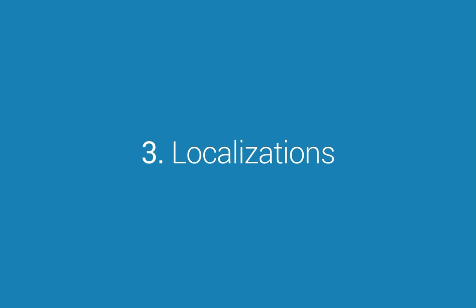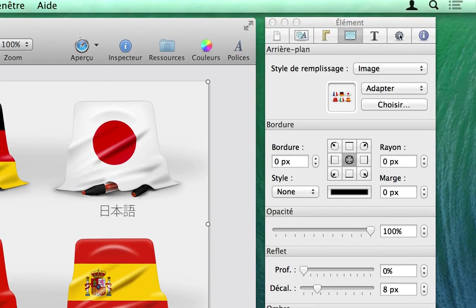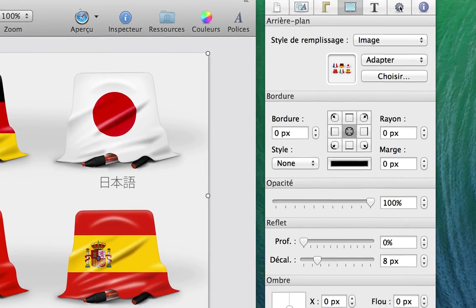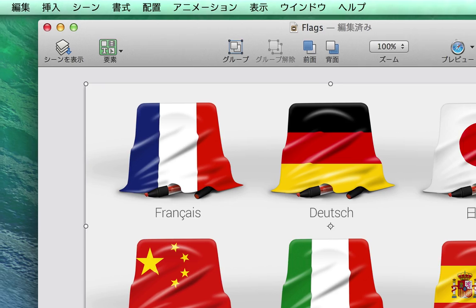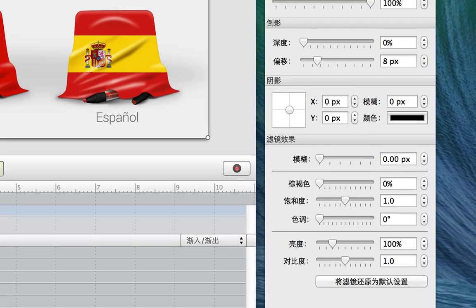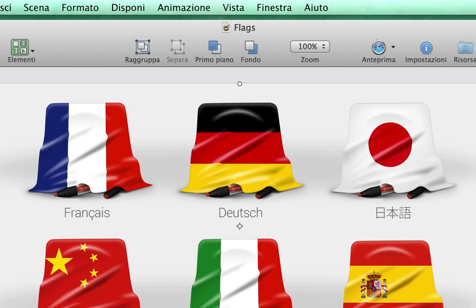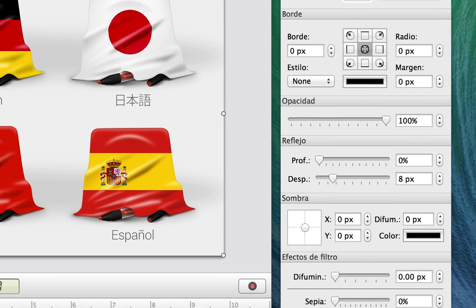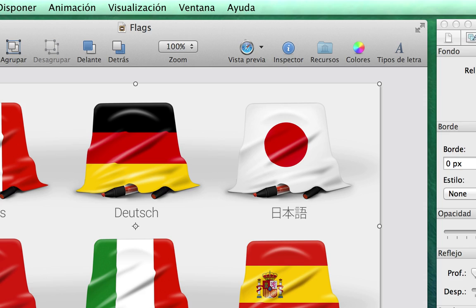Number 3: Localizations. Tumult Hype 2.5 has been localized into six languages beyond English. If you're a native speaker of French, German, Japanese, Chinese, Italian, or Spanish, you'll feel right at home in the app.